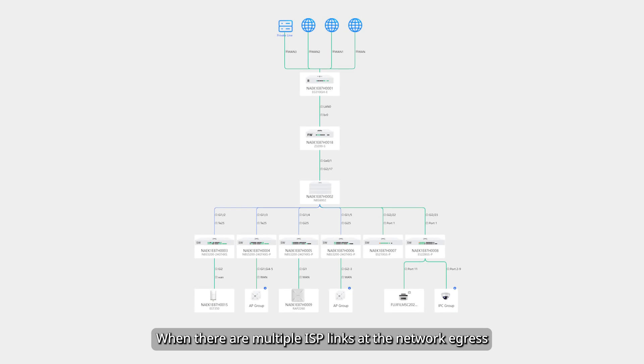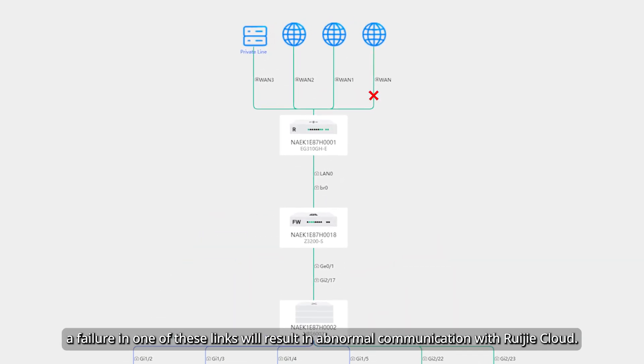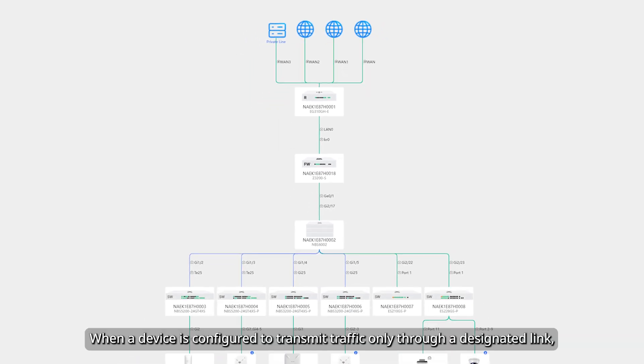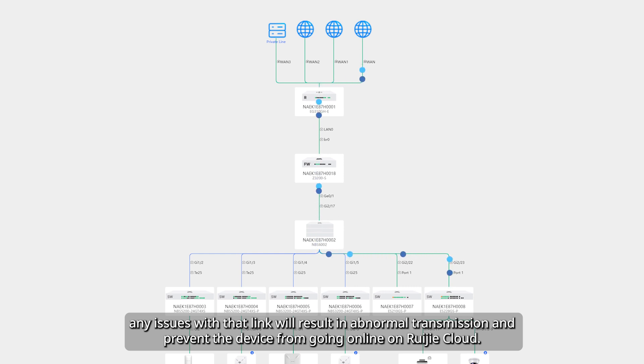When there are multiple ISP links at the network egress, a failure in one of these links will result in abnormal communication with Weijia Cloud. When a device is configured to transmit traffic only through a designated link, any issues with that link will result in abnormal transmission and prevent the device from going online on Weijia Cloud.